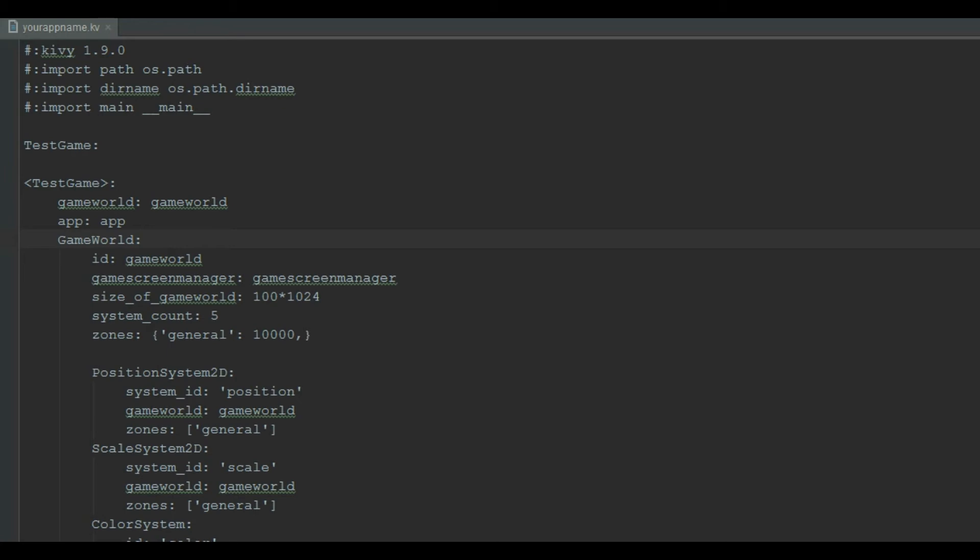Both main.py and kv file has to be in the same folder. A link to both these files is available in the description below. Also, in our kv file, the main widget is test game. And under test game, we have declared the properties of our game world.